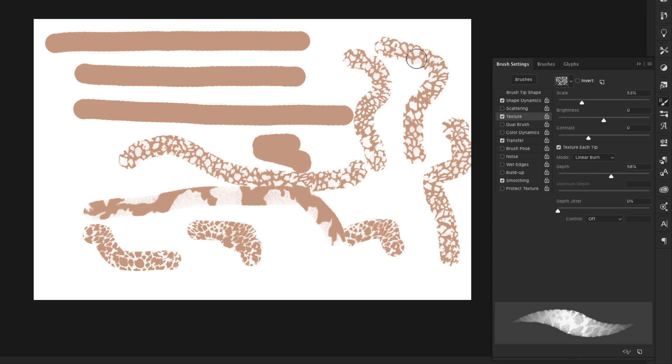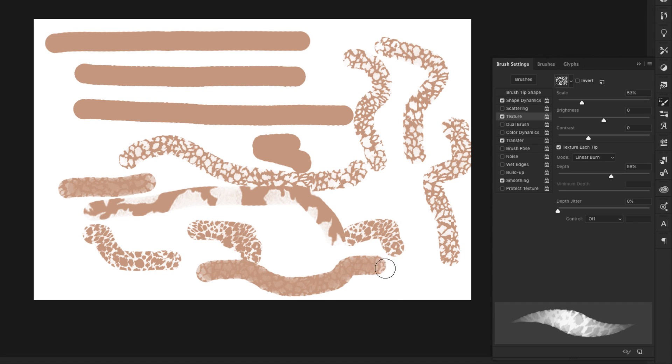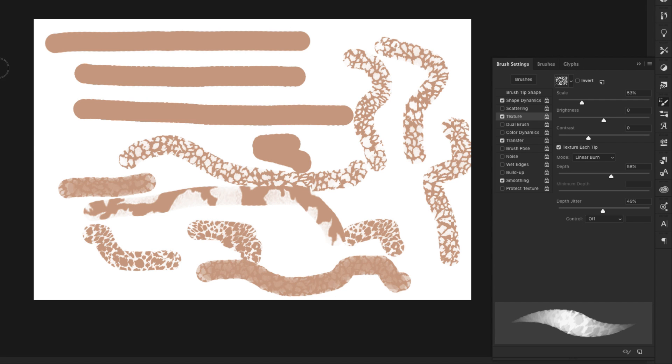So say you want this pattern, but you don't want it to show up so prominently in your brush. Then you can bring down the depth of the brush and you can work with depth jitter, which will vary the depth from strong to something more like this. That's more subtle.